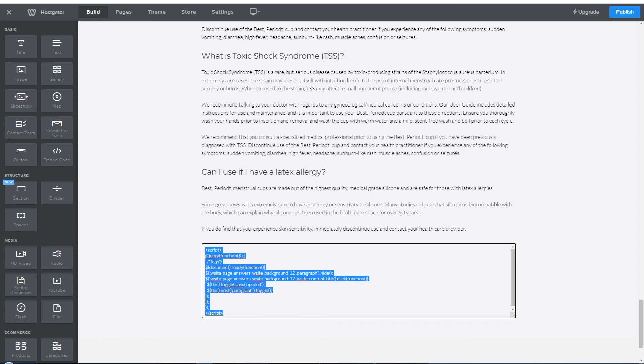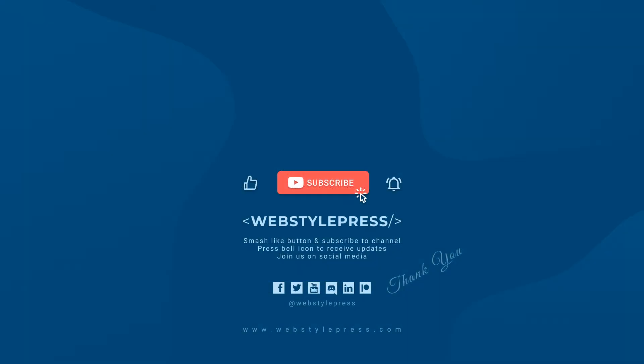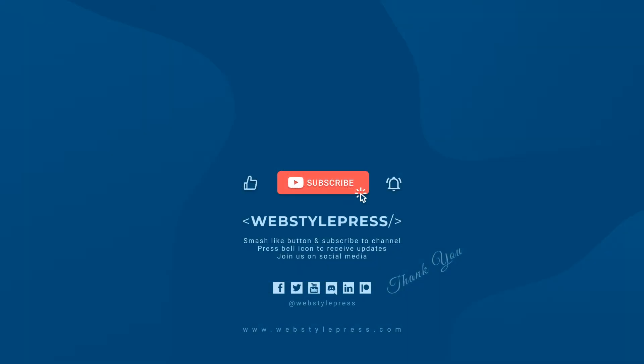That's it guys, I hope you liked this video. If I missed anything or you have something to add, you can comment down below. Ask questions related to this topic. If you haven't already subscribed, subscribe to the channel and hit the bell icon to receive updates. Join us on social media, links are in the description below. Stay tuned for more updates. I will see you in the next video.